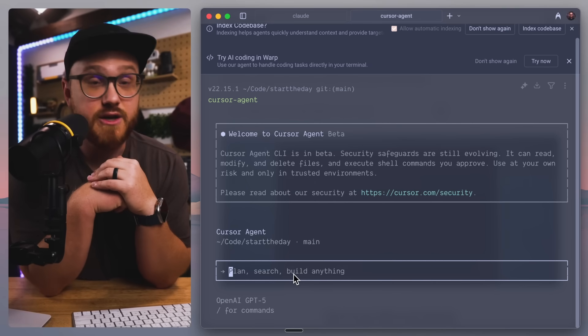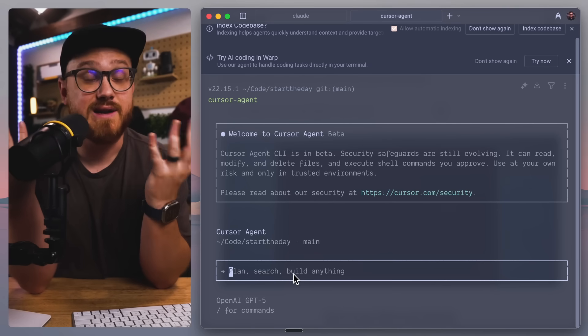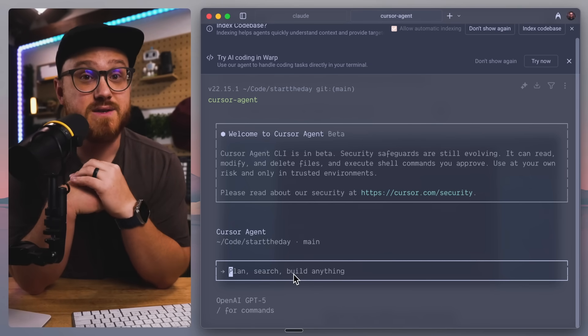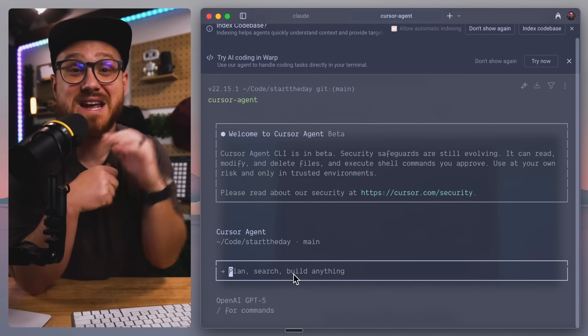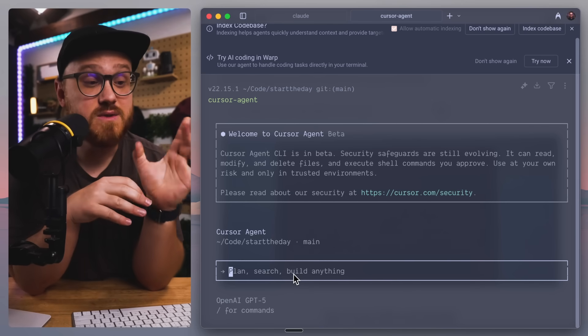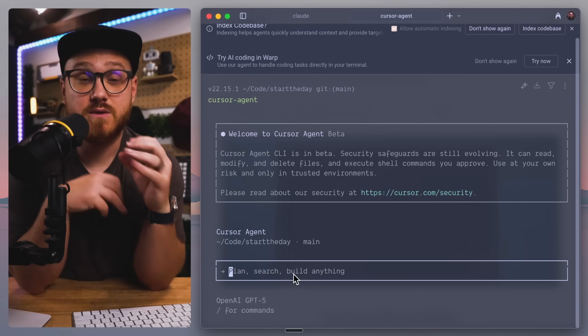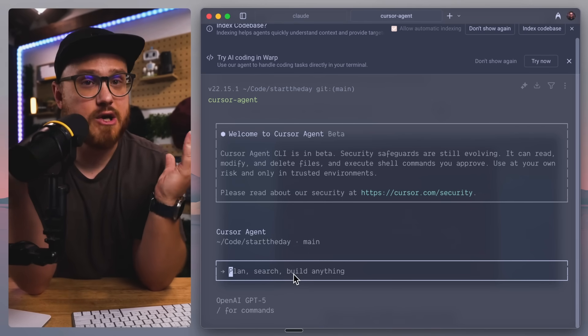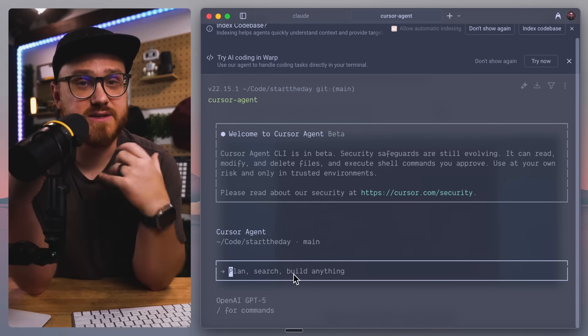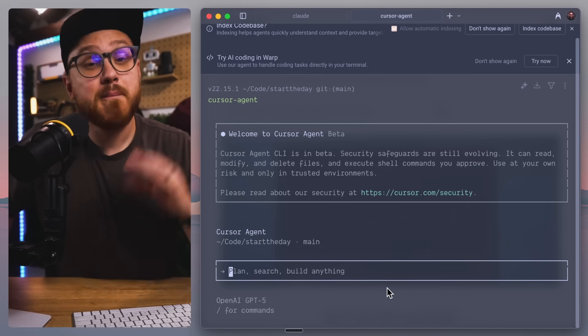Also, writing documents, using FFmpeg commands. I use it for so much outside of code that it's just become second nature to use Claude in almost every instance of the terminal.